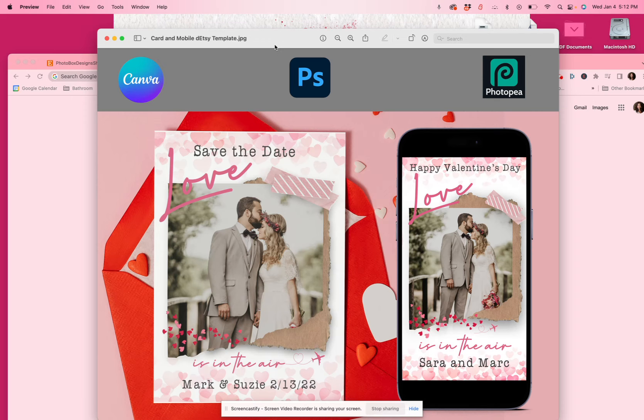Hi everyone, it's Elisa from Photobox Designs and this is going to be a quick and simple tutorial on how to edit templates in Photopea.